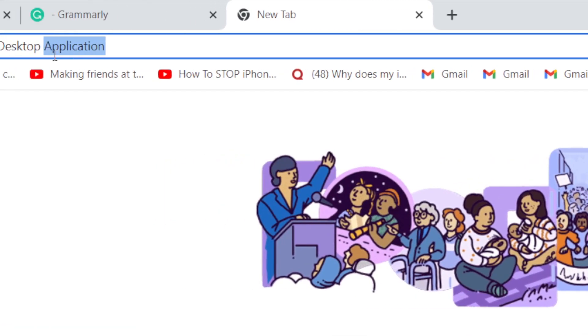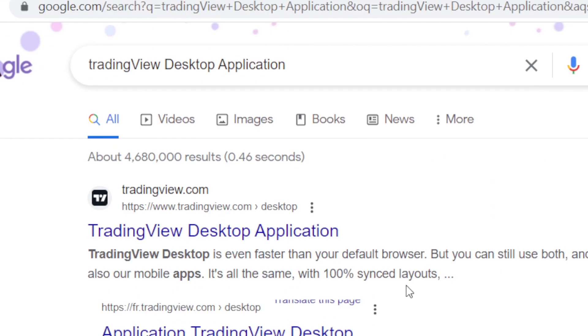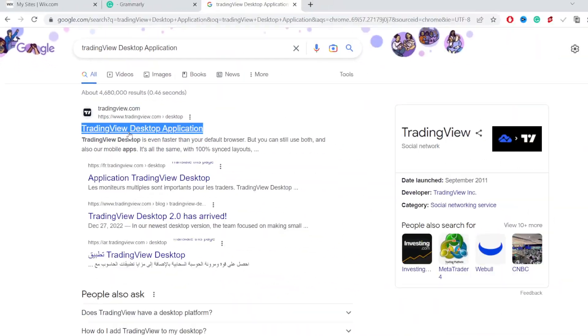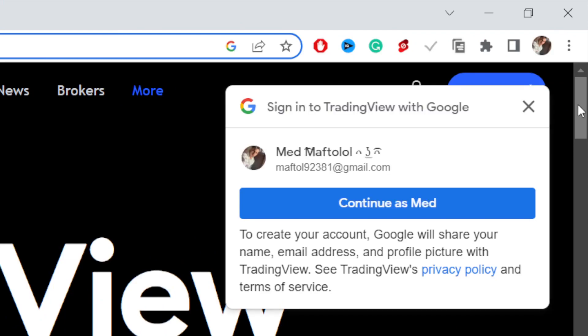is search for TradingView desktop application, then click enter. This is the first website that says TradingView desktop application - click on it. Next thing you want to do